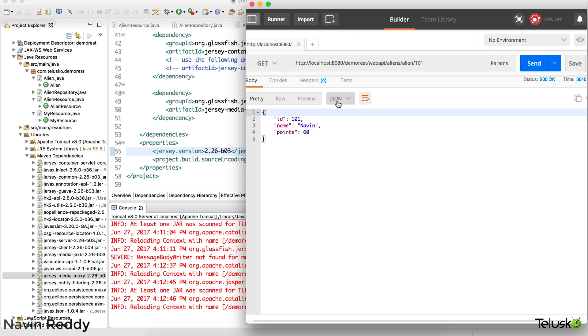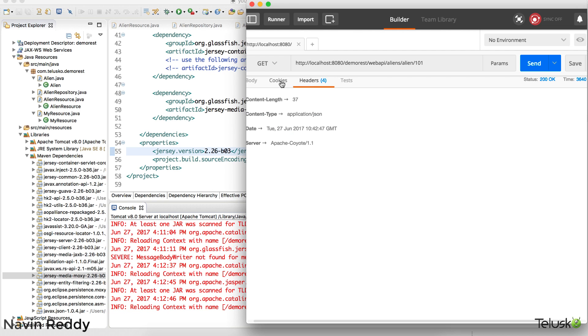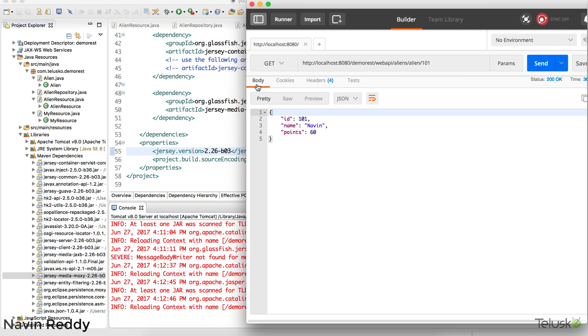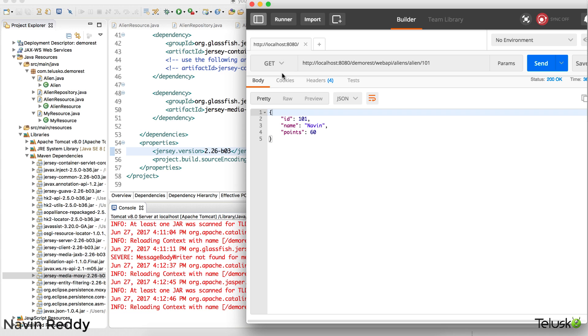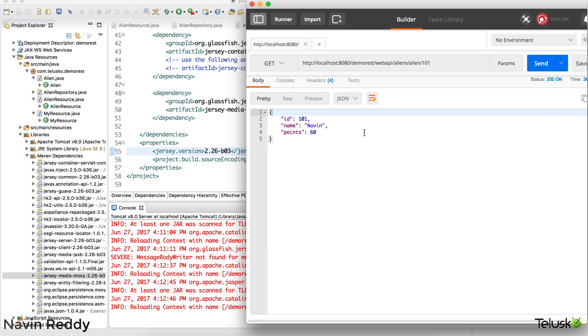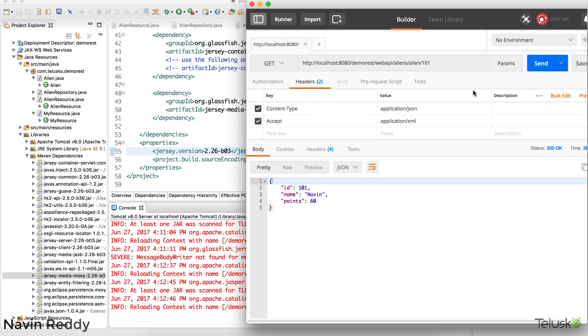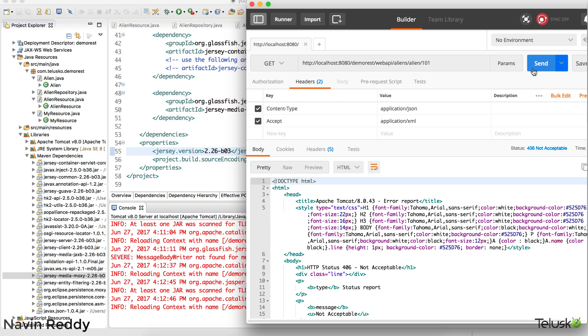But what if I want to send a request for XML now. Example, if I go to my get request. If I again go for get request here and if I send a request. So this time I'm sending a request for JSON. But if I send a request for XML, you can see we are getting error which is 406.